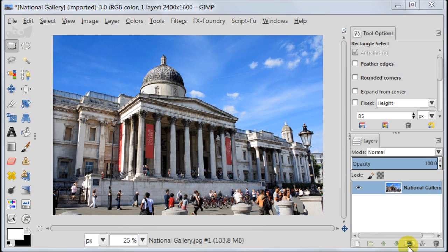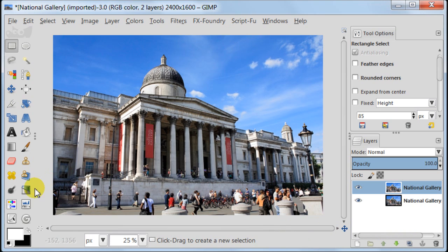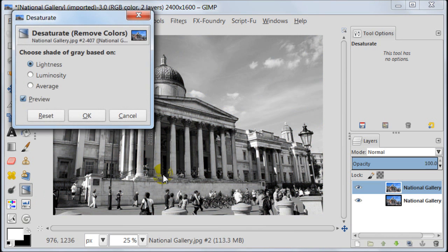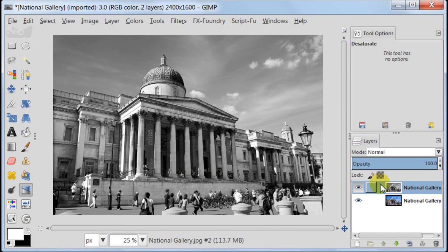Duplicate your background image then desaturate it by going to colors, desaturate, and use luminosity. Then press OK.